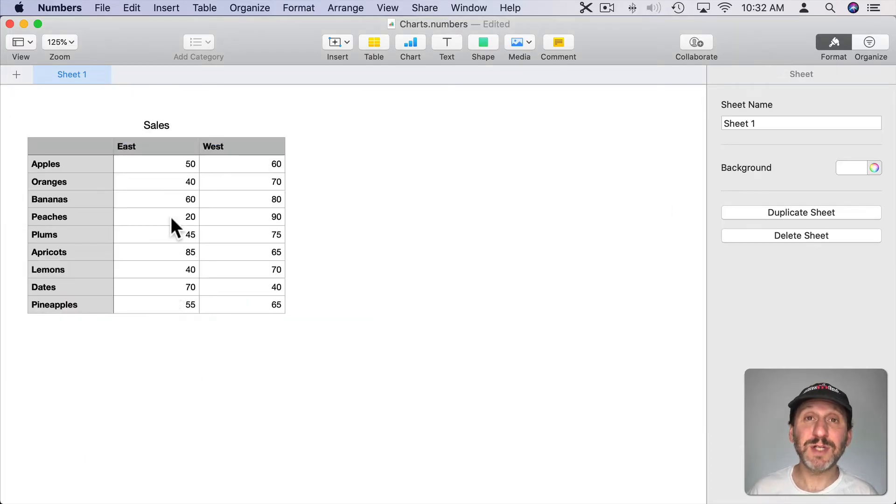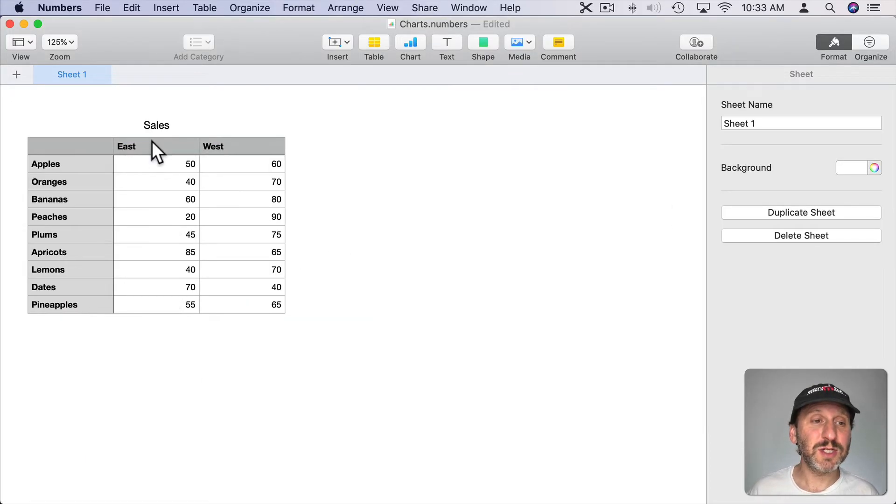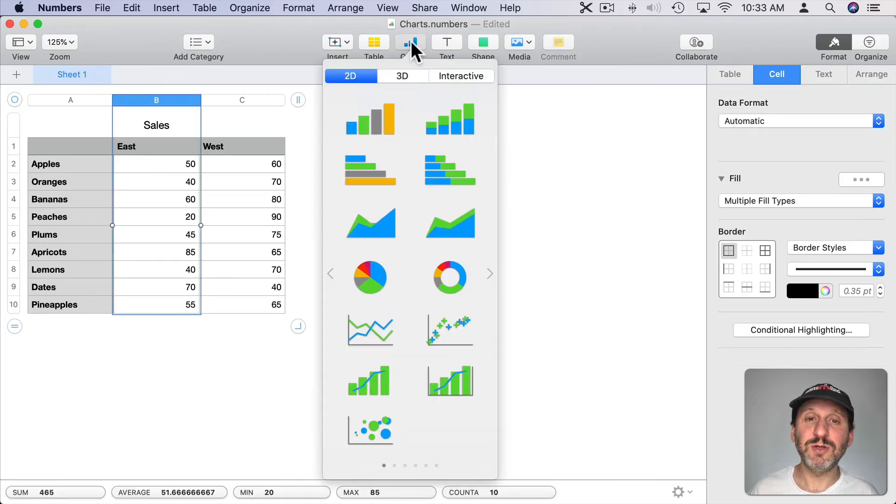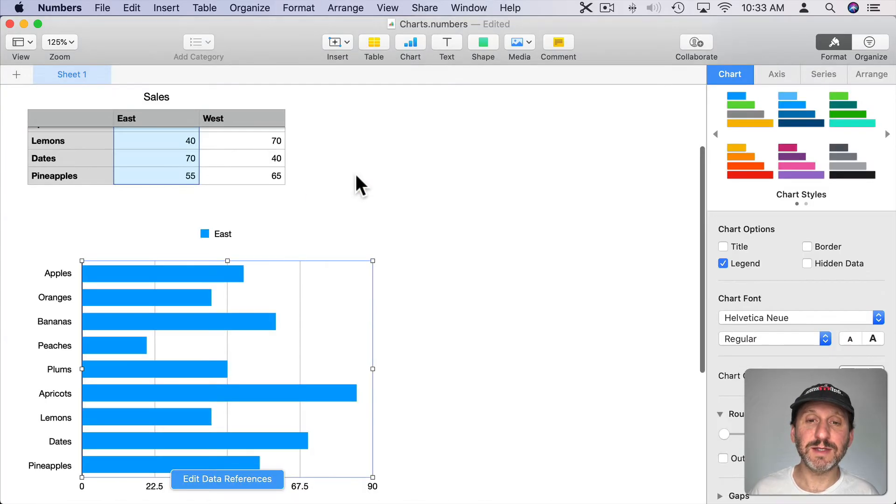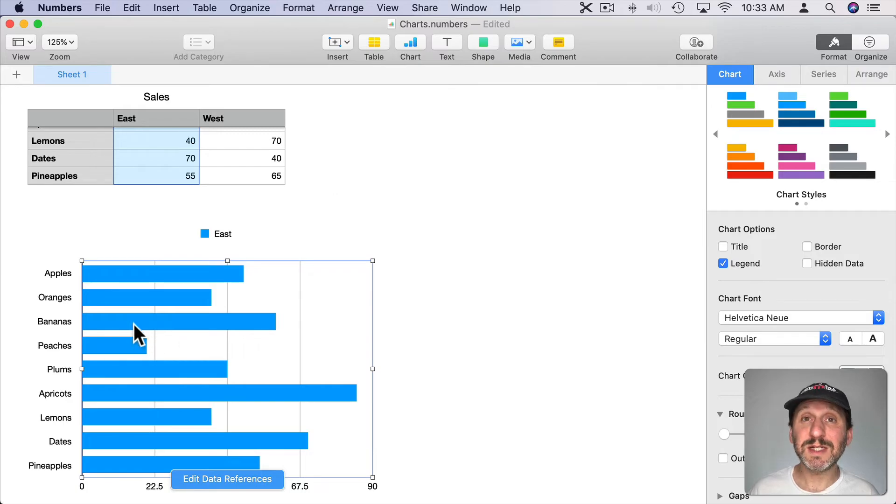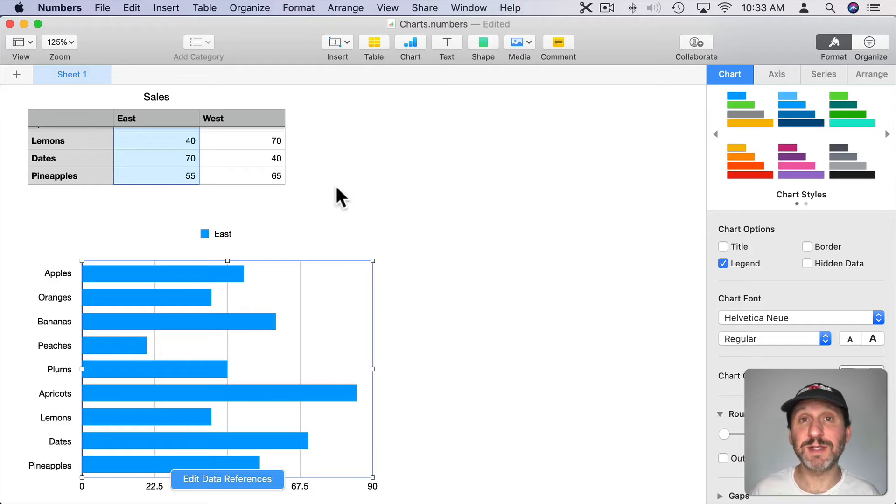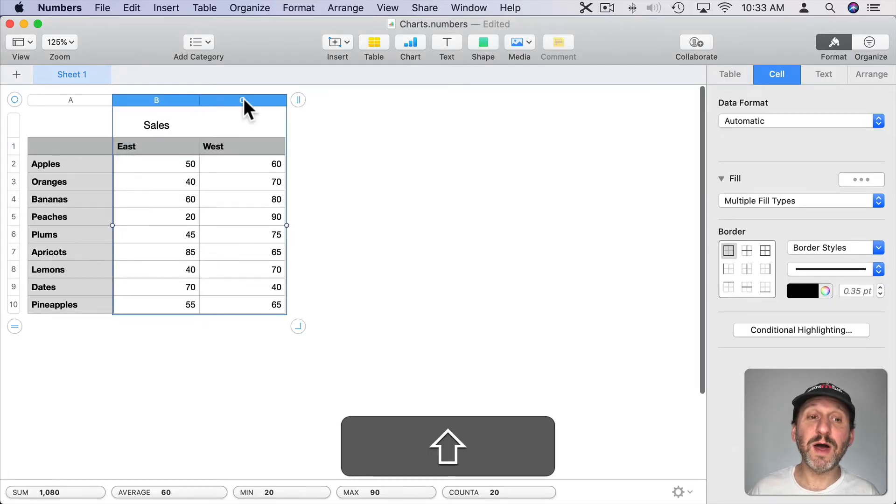Now let's try this with another type of chart. Let's select just the East and do Chart and I will do a bar chart like this. You can see it's basically the same thing, it's just in a different orientation.